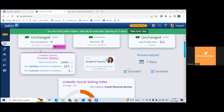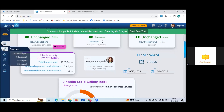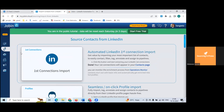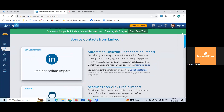Click on sourcing. Here you have various options: LinkedIn import, X-ray, CSV, site search, and contact list. Click on LinkedIn import — but don't actually do any import yet. It says 'automated LinkedIn first connection import' — don't do that, as it will trigger robot activity.